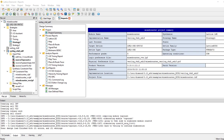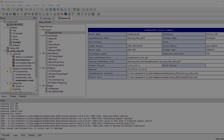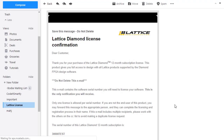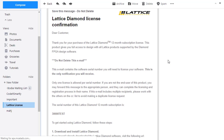Once the ordering process is done, an email will be sent to you with a serial number and instructions on how to obtain your full license. This is how the email looks — you have your serial number here.